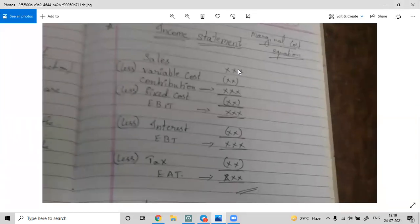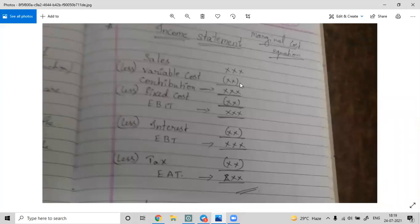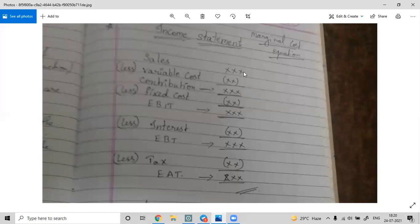The first item in the income statement is sales. For any sales, there is a selling price per unit and a variable cost. Variable cost is purely dependent on sales. Examples of variable cost include raw material, labor, wages, and variable overheads. Variable cost depends on sales or production levels.